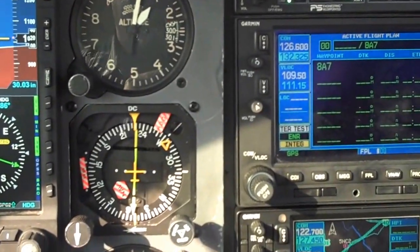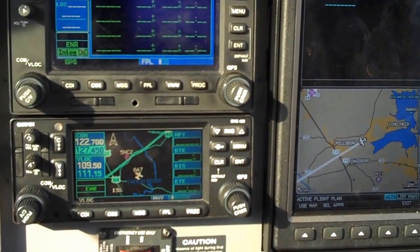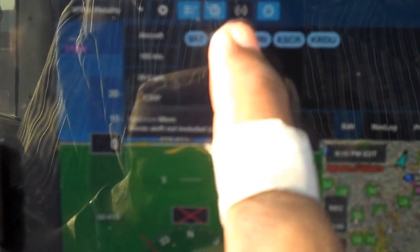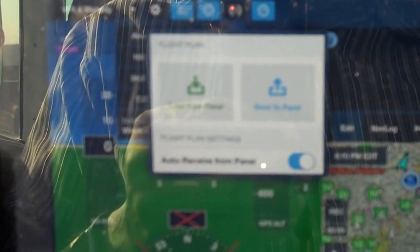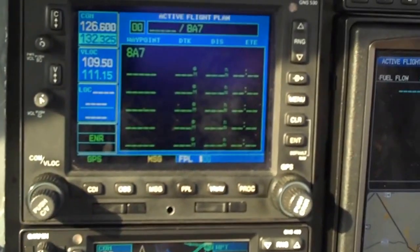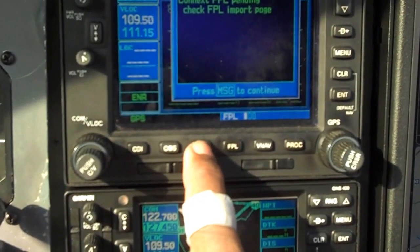In the flight plan page on the panel, we see nothing loaded, and pulling up the flight plan on the other device — nothing there either. Over on the iPad we have a flight plan listed, and there's a new button that says 'Load from panel' or 'Send to panel.' We're going to send to the panel — we tap Send and we see a message to check the flight plan import page.